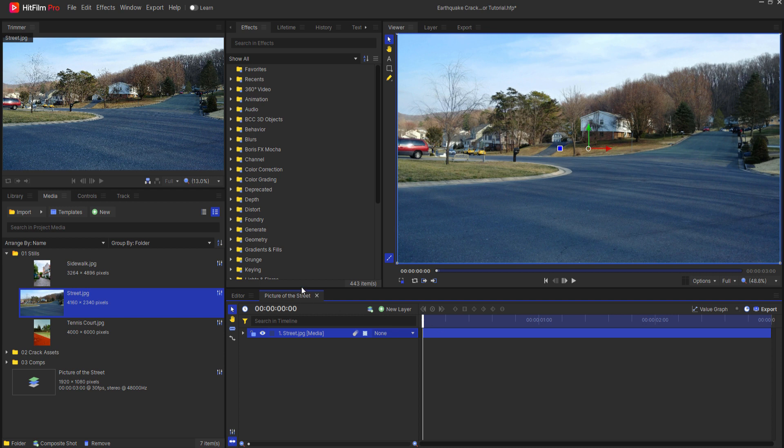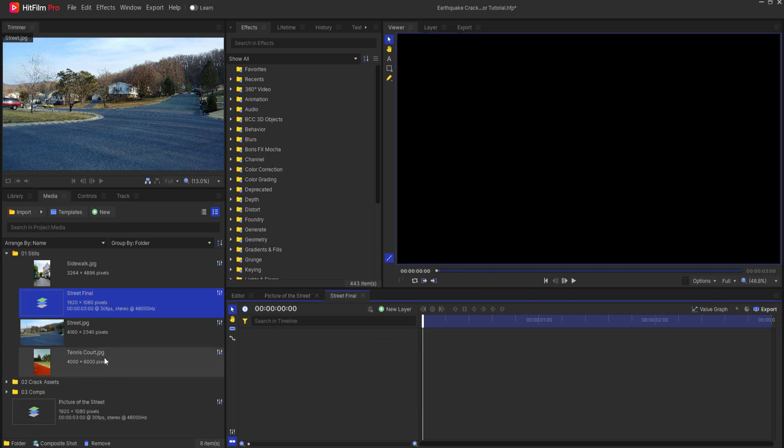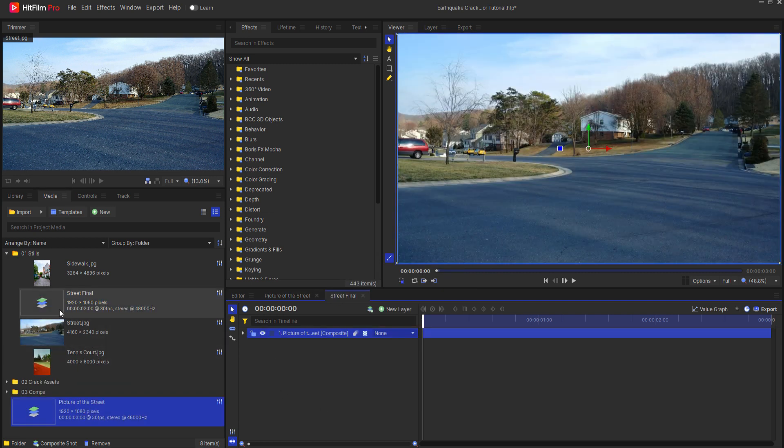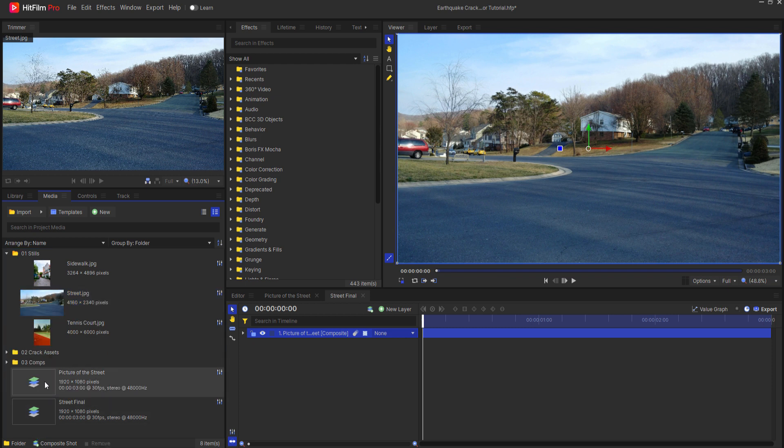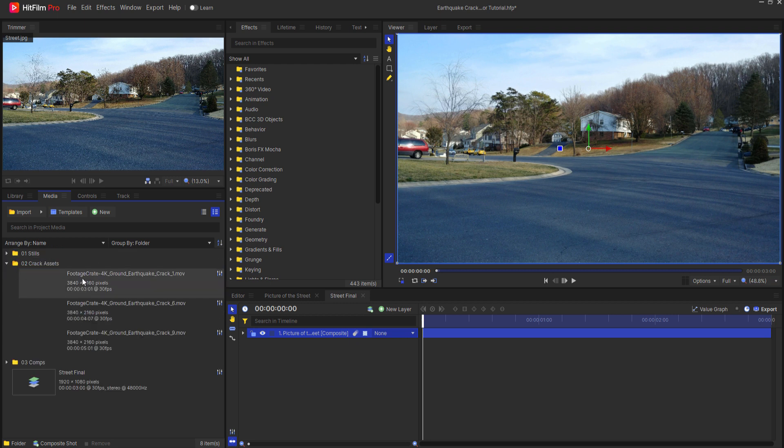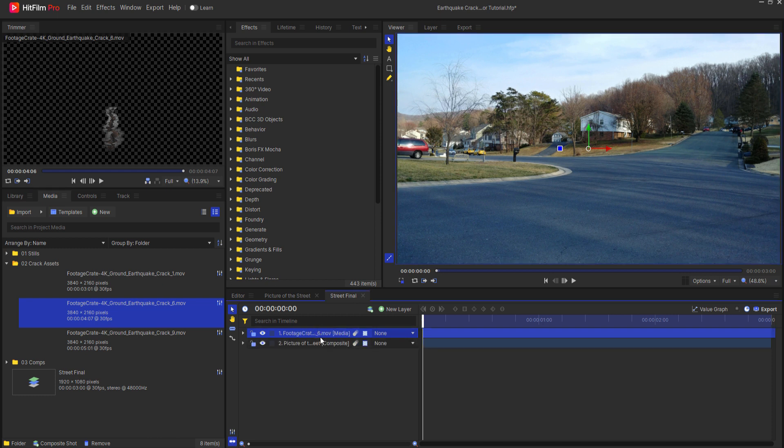So this becomes my working picture and then I'll create another new composite shot and call this street final and click OK. I can go ahead and bring in the picture of the street in there. I'm going to store these extra comps in this comp folder and now I can bring in my first ground crack asset which I think I will use this one.